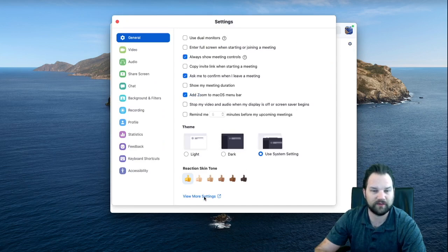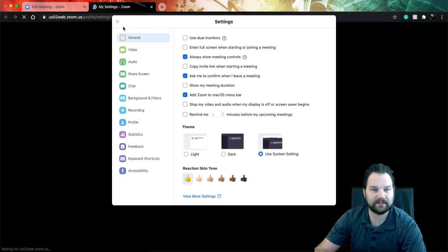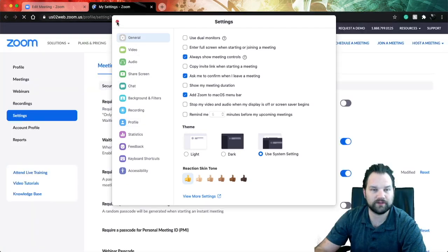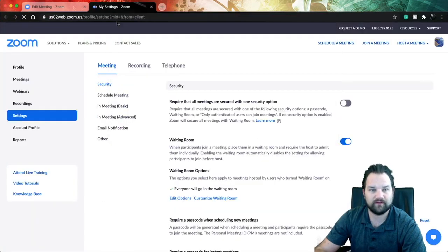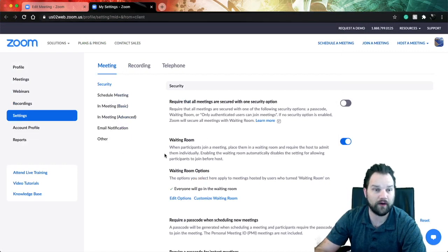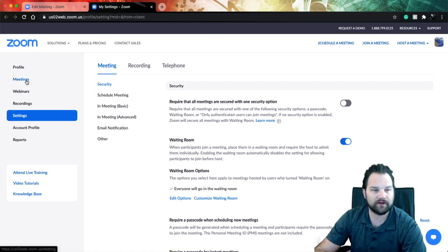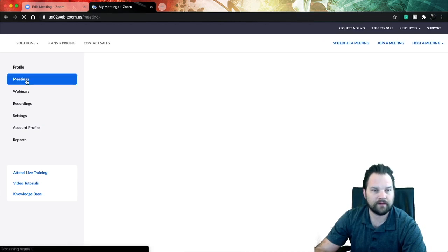And then you click on the view more settings button. That is a link that is going to open up Zoom in your browser. If you've never logged into Zoom in your browser before, it is going to ask you to do so now. So once you've logged in to your Zoom browser, you're going to go over here to meetings.